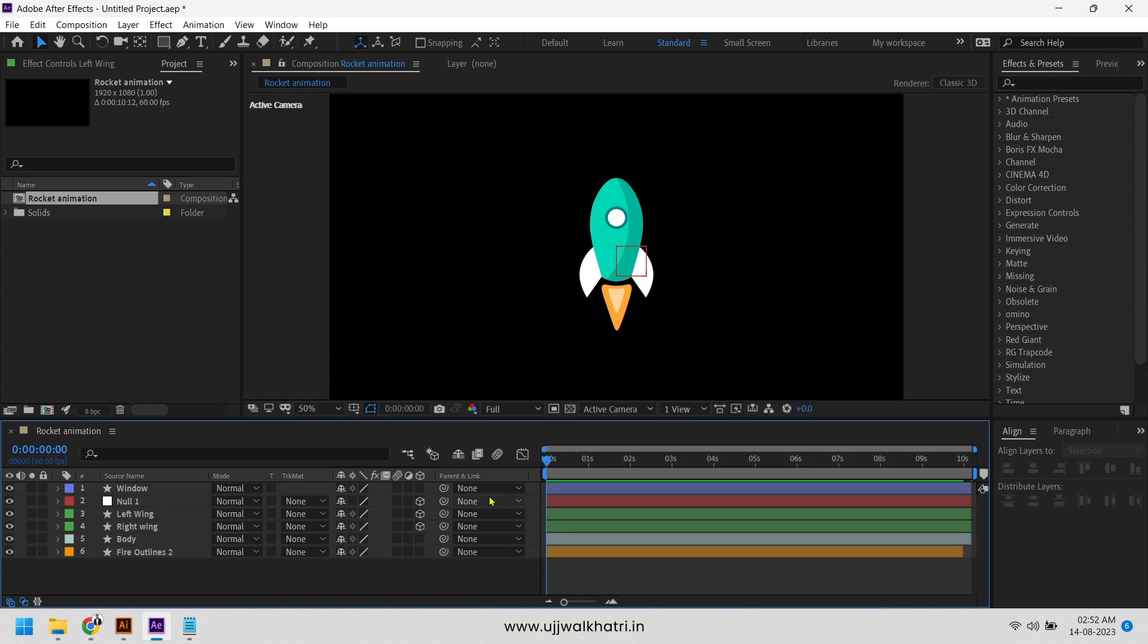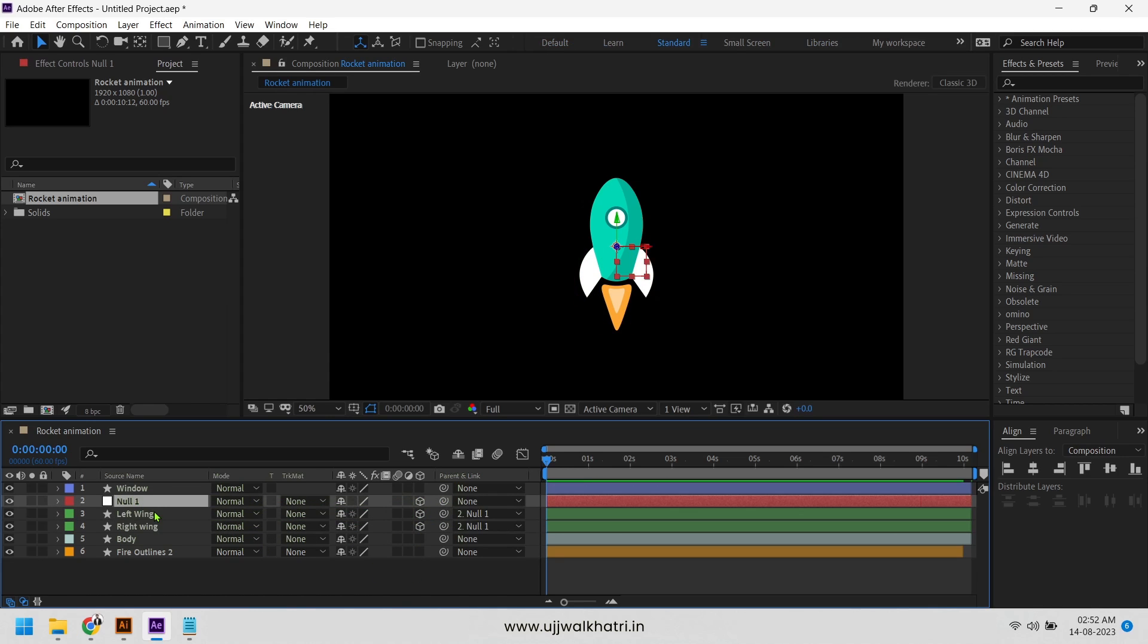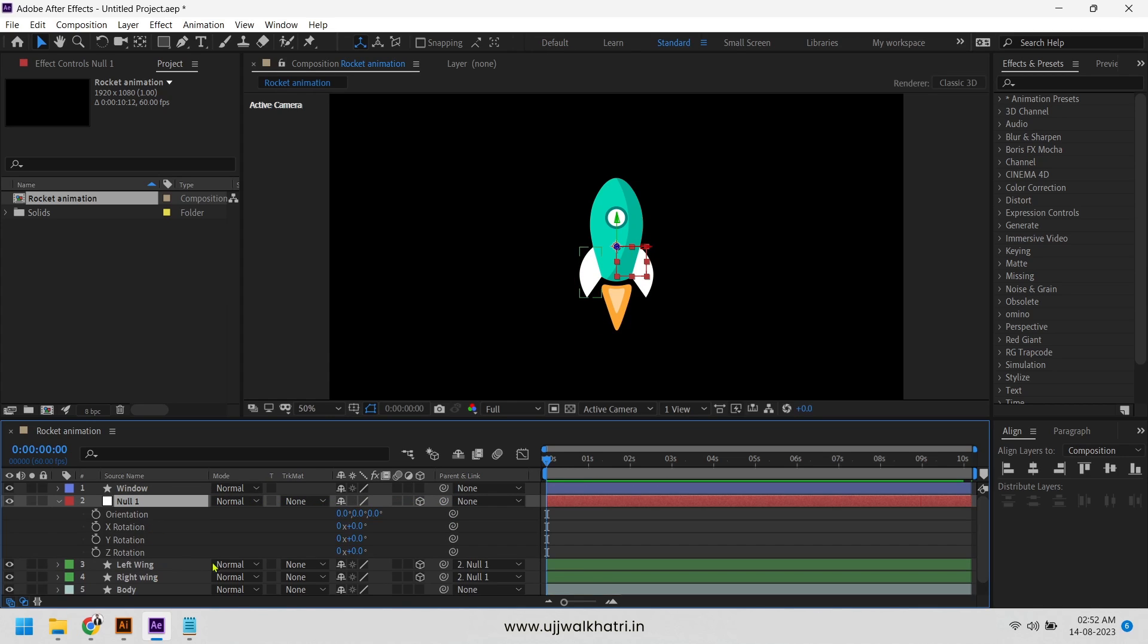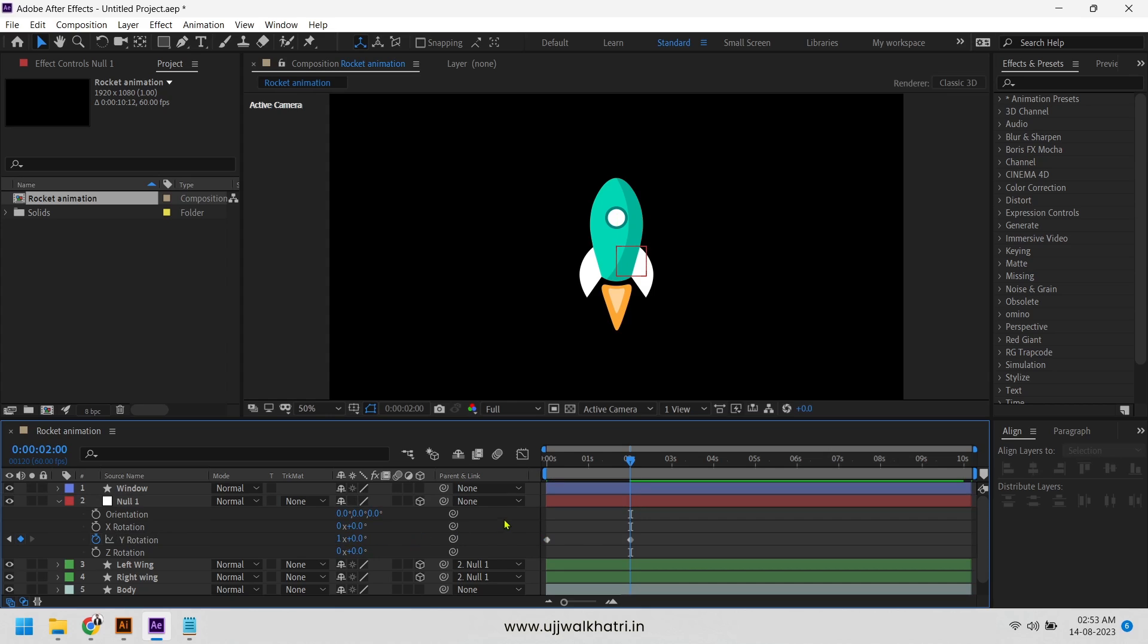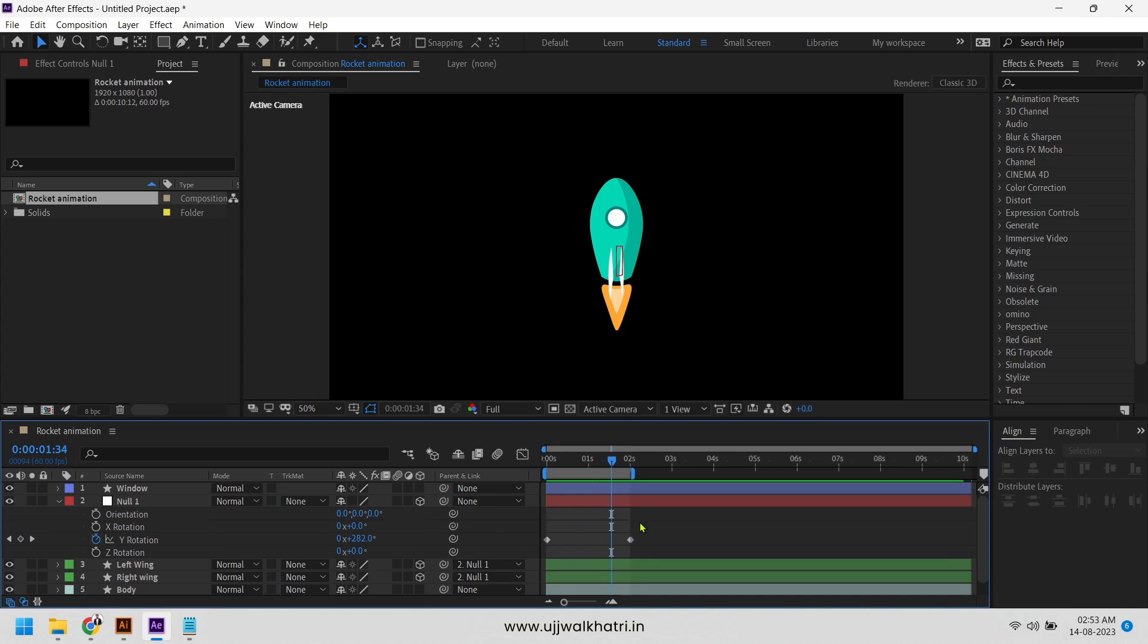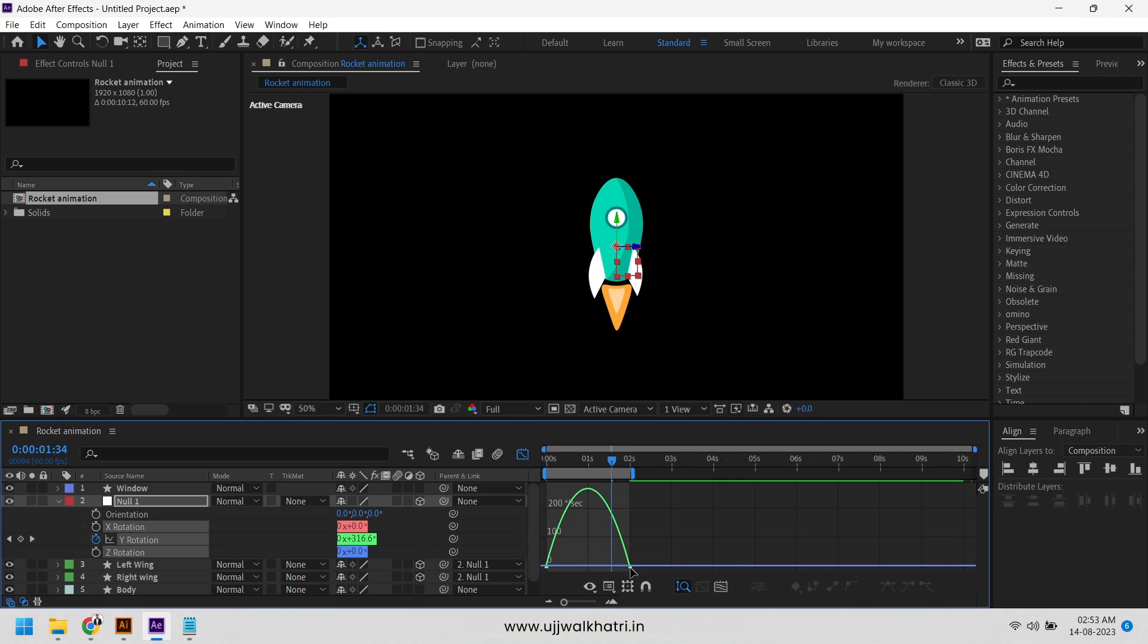Now link both the wing layers to null object and we will animate the Y rotation. Easy ease the keys and change the curve in graph editor.